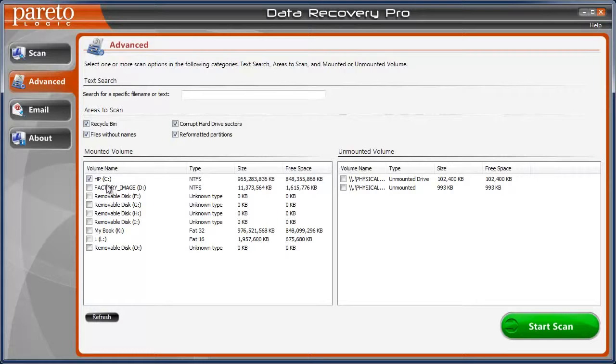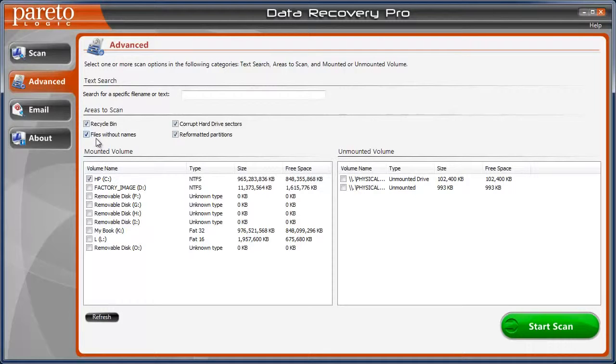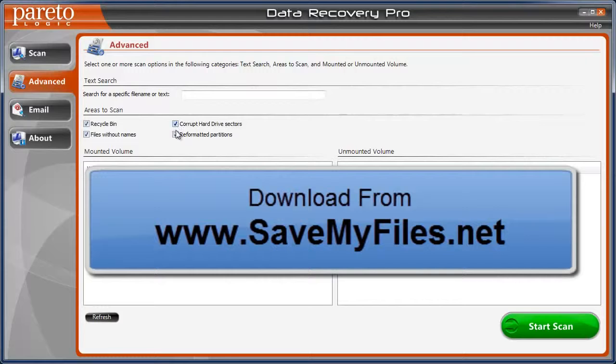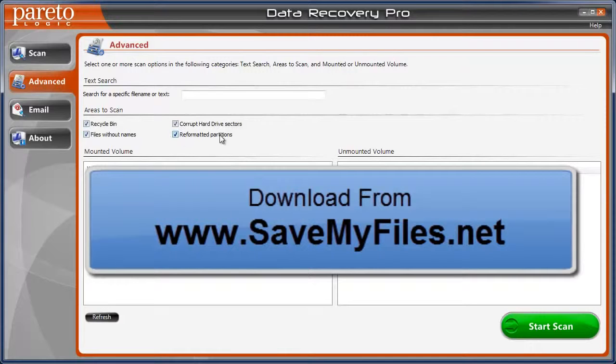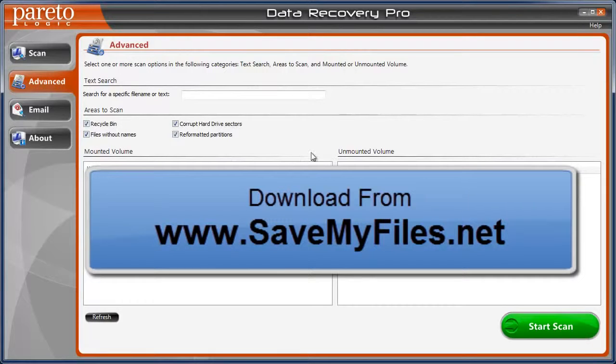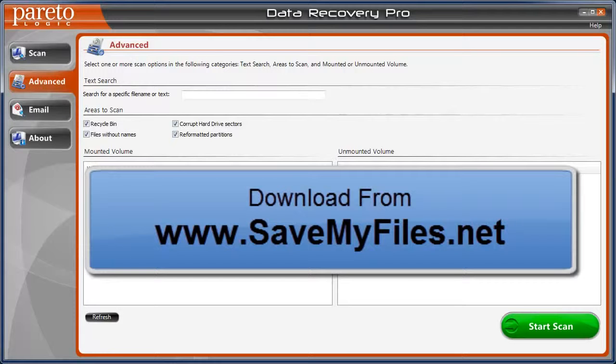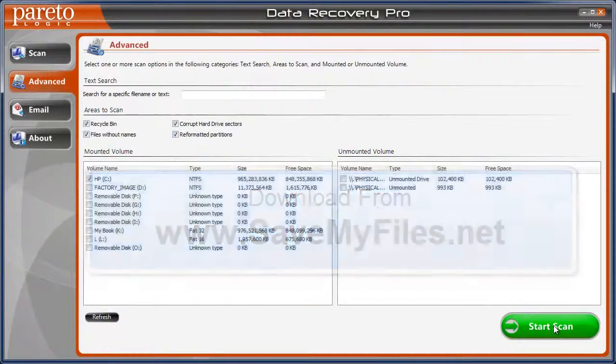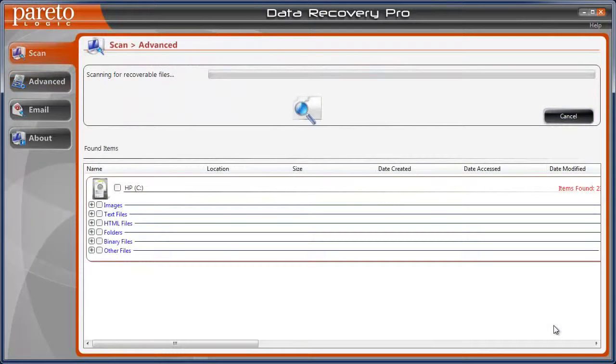So I just went here and checked the C and also checkmarked these boxes just to be safe for reformatted partitions. And also corrupted hard drive sectors, recycle bin, and files without names just to see what would happen. And I was really surprised to see what it did. So after selecting that, I just click start scan.